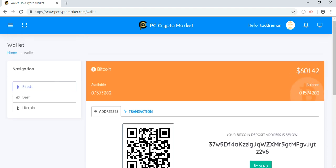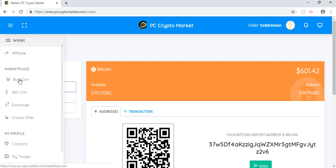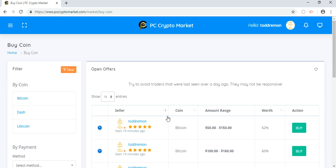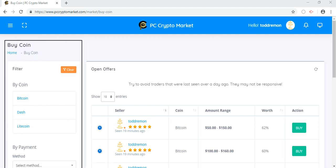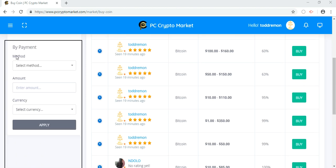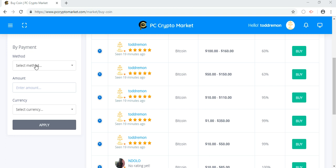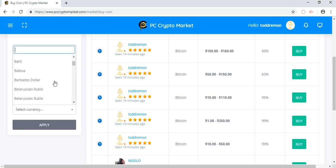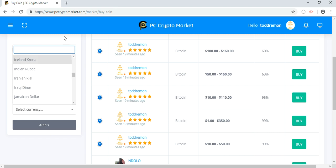After generating your wallet, you can go to Buy Coins. Here you get to see the people who are selling coins. On your left-hand corner you're going to fill in the information: the type of coins you want to buy — Bitcoin — the method of payment you want to use, the amount you want to buy, and the currency in which you want to buy the coins.